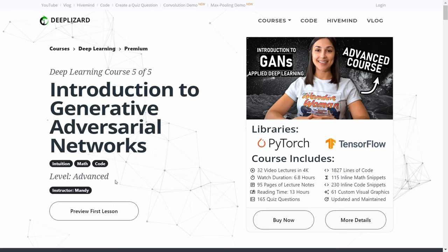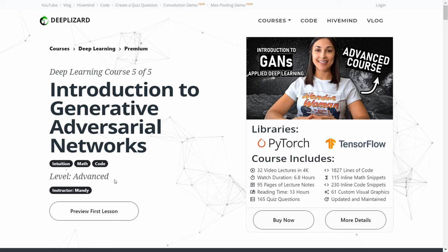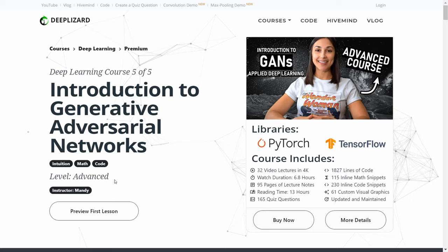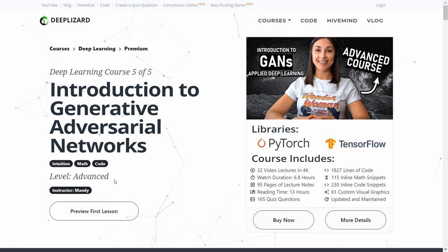This course is labeled as advanced because it assumes a few prerequisites. Those prerequisites include having a basic understanding of deep learning and neural networks, some basic coding skills and Python experience. Additionally, it is recommended to have some neural network API experience, like with TensorFlow or PyTorch, for example, but this isn't fully required. To check out more detailed information about the prerequisites, check out the corresponding blog for this episode, where we've listed several resources to help you meet the prerequisites before registering.